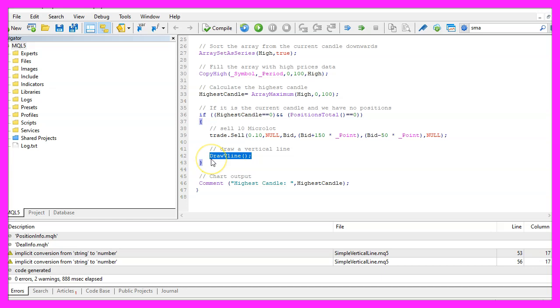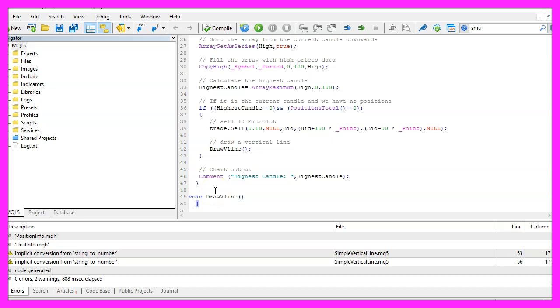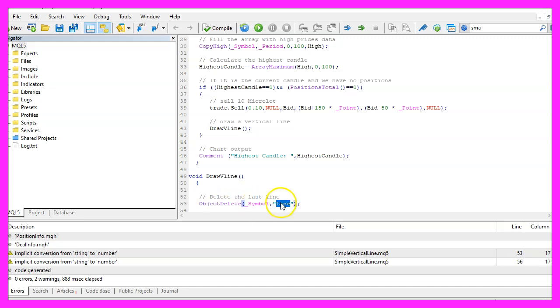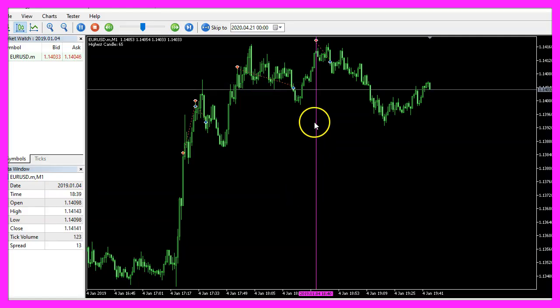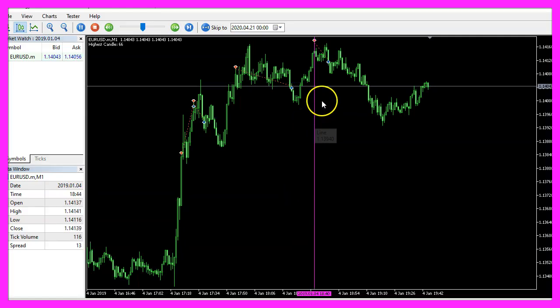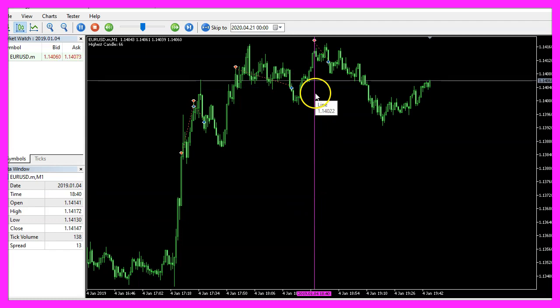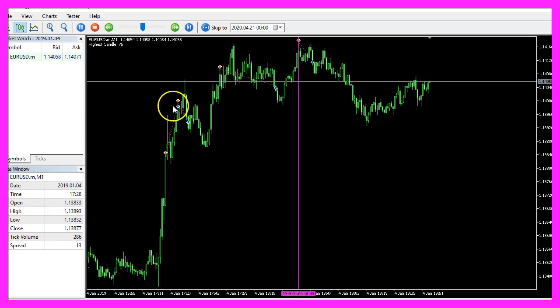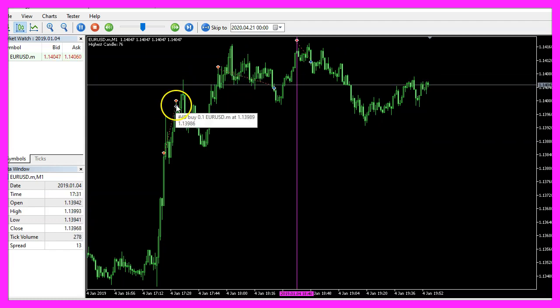Now let's find out how to draw that vertical line. Our user defined function will have no return value so we use void here. It doesn't take any parameters and we start by using object delete for the current symbol on the chart to delete the former line that we have drawn because we only want to see one line on the chart.